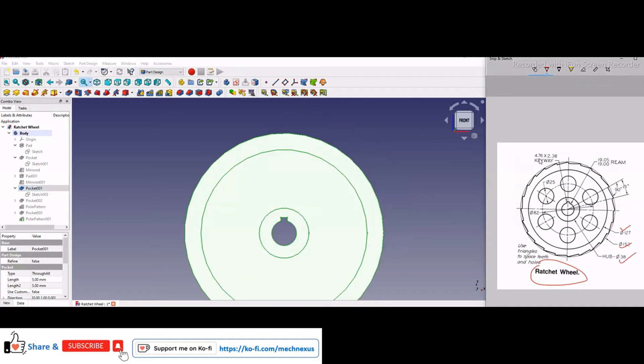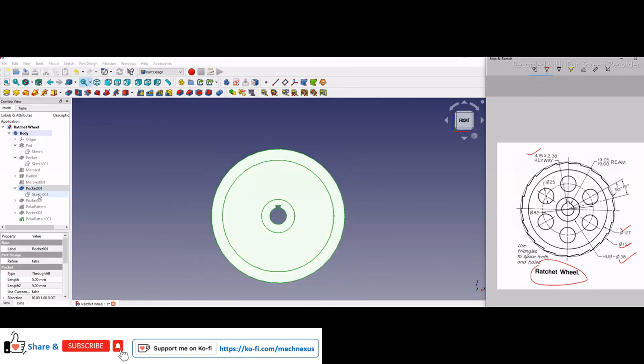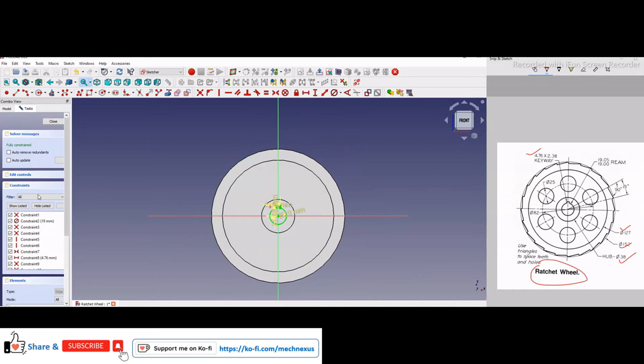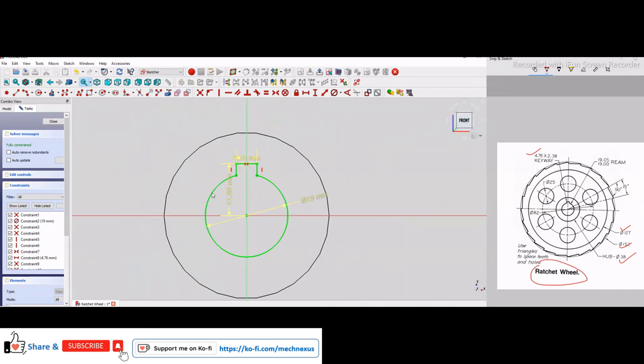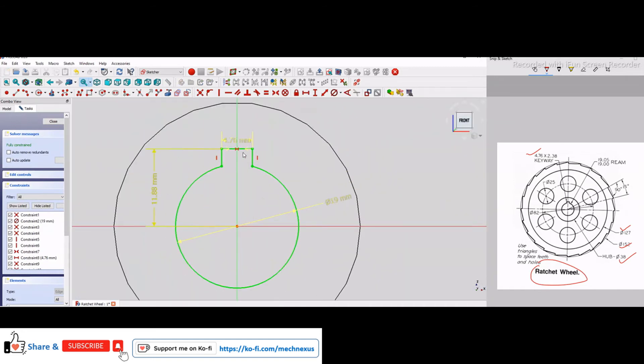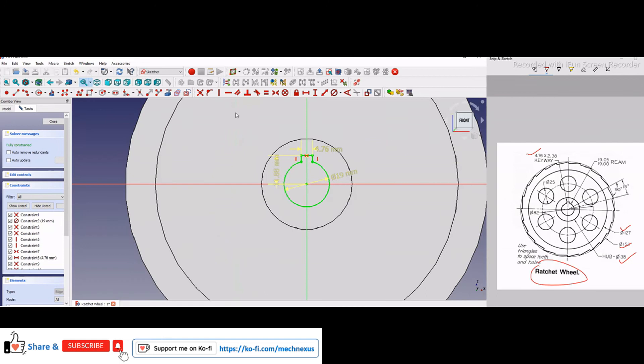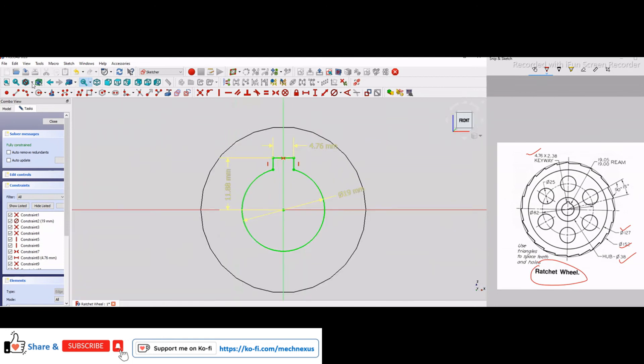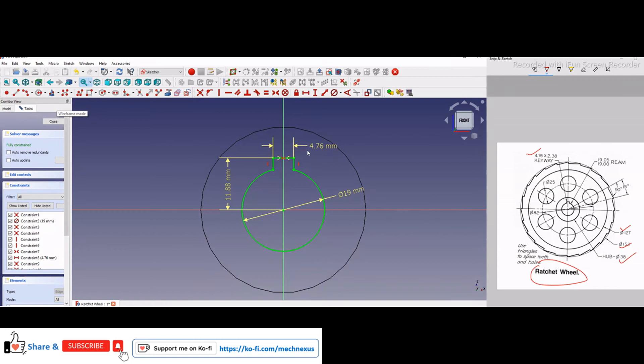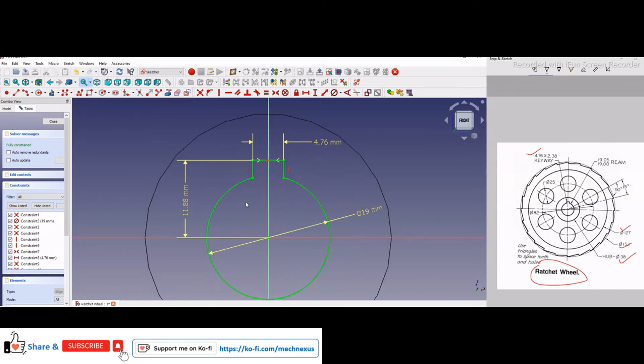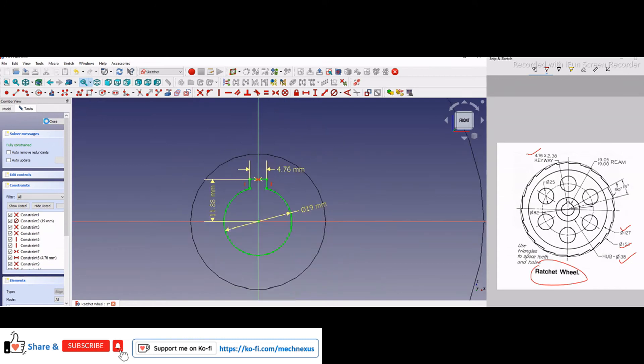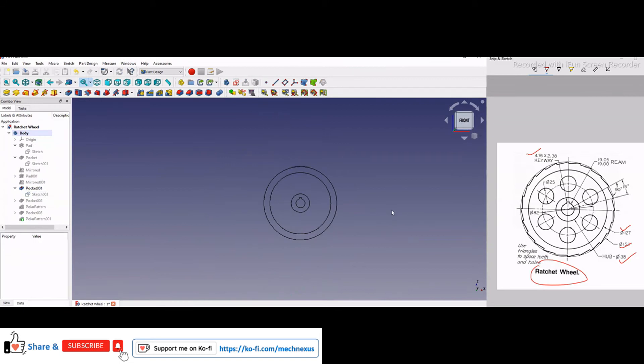is the hub hole and this is the keyway, 4.76 by 2.38 on this hub. So you can see here, this is the 4.76 and this is the 2.38. And if you are not able